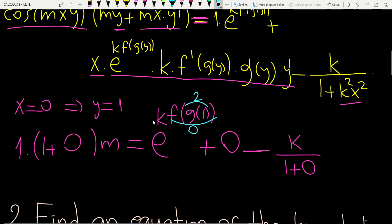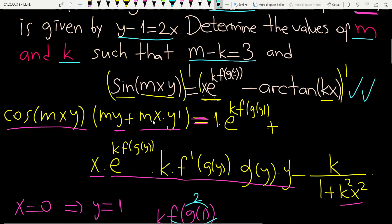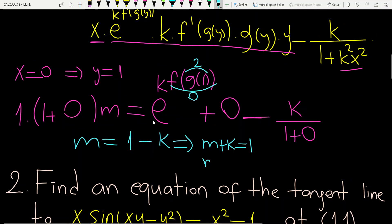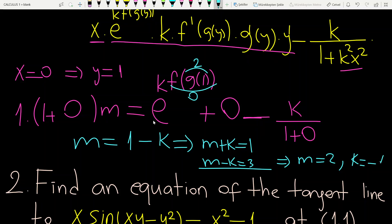We have m equals 1 minus k, so m plus k equals 1. Combined with the given condition m minus k equals 3, solving the system gives m equals 2 and k equals minus 1.